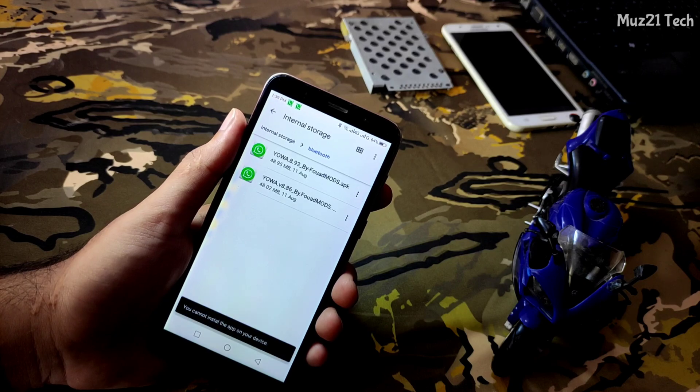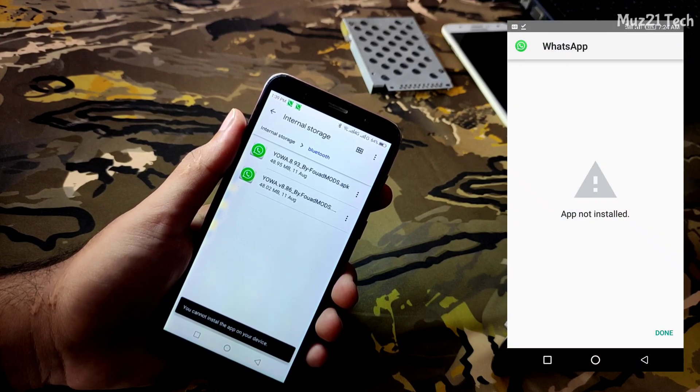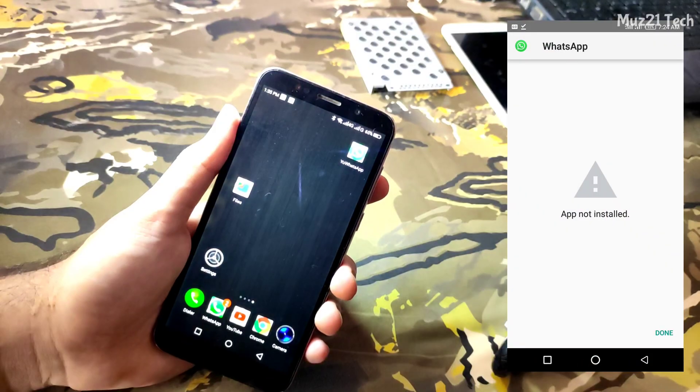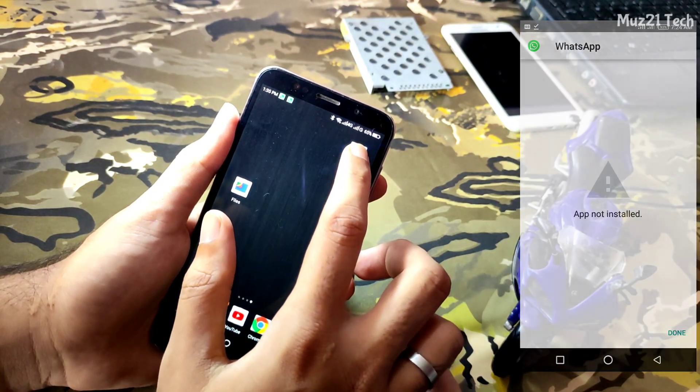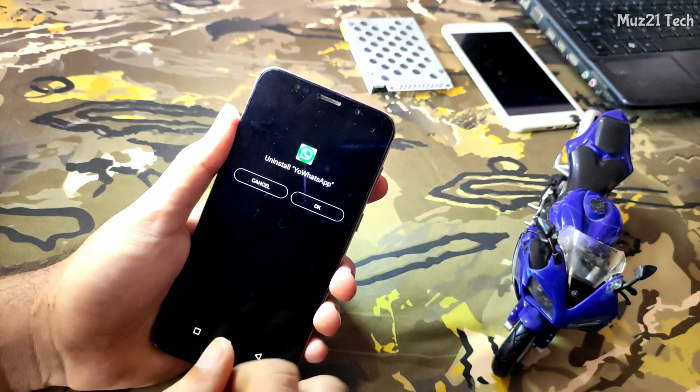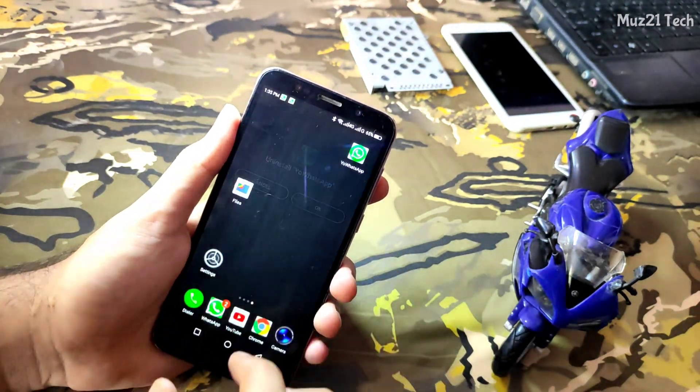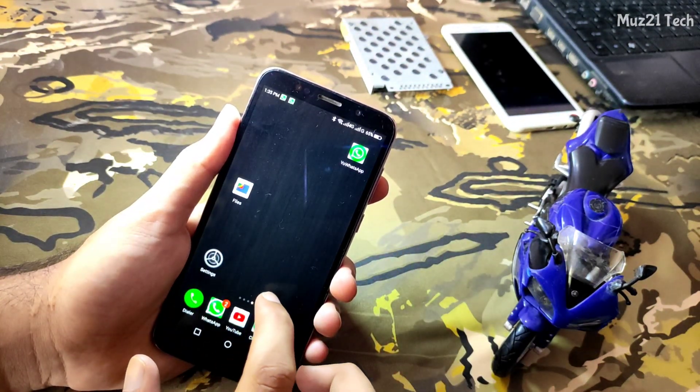But in some devices, while you install newer version WhatsApp, the error appear like this, so you only need to uninstall your current WhatsApp without taking any chat backups then install the newer one.